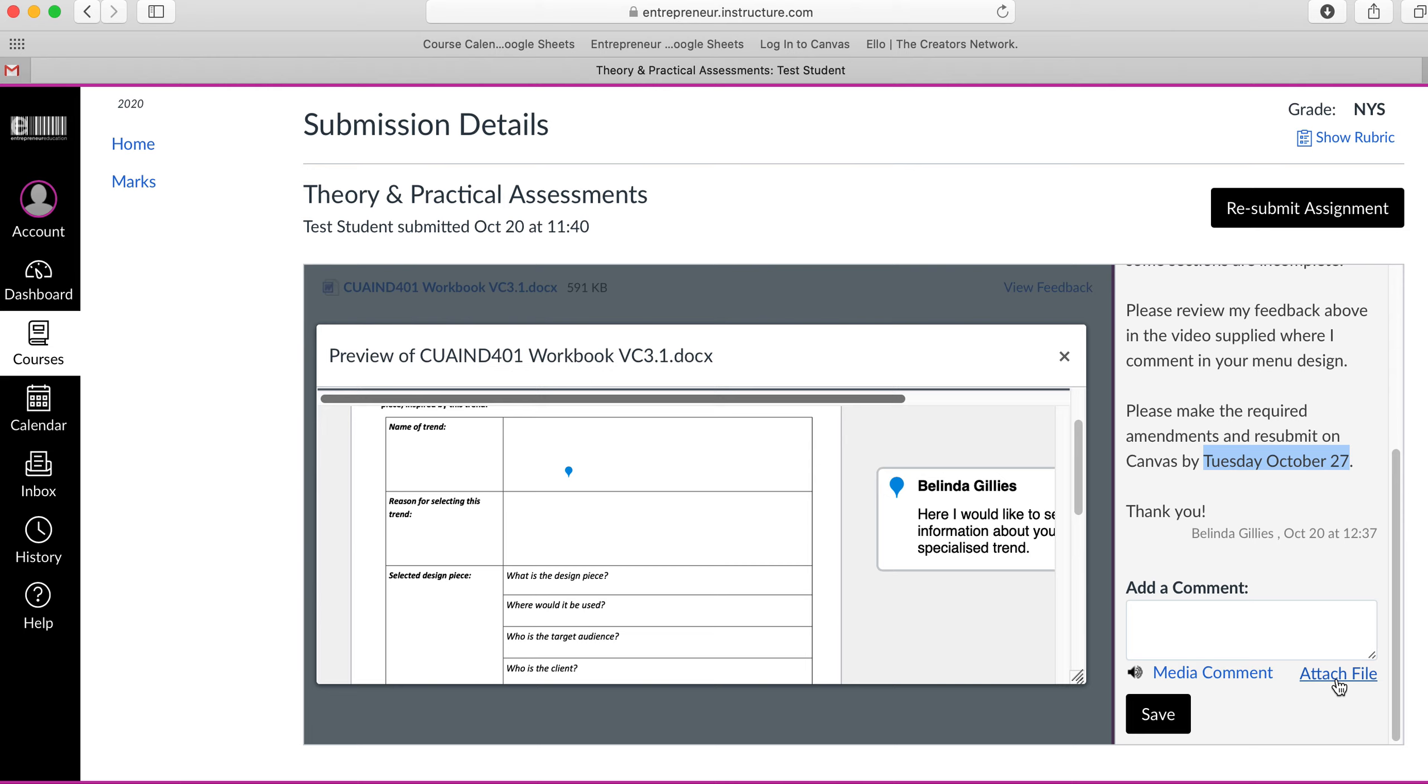You need to resubmit your assignment by clicking this button up here and submitting through the appropriate channels. Do not submit assessments through the comments—they're purely for writing to your mentor if you need support for your assessment tasks.